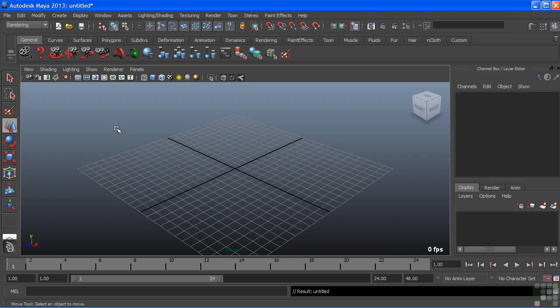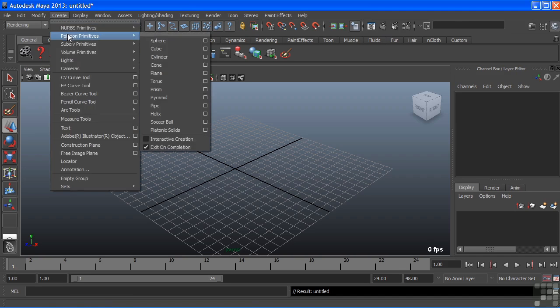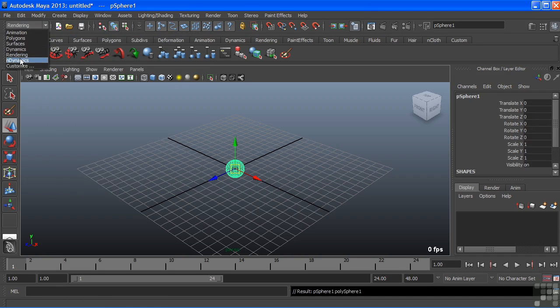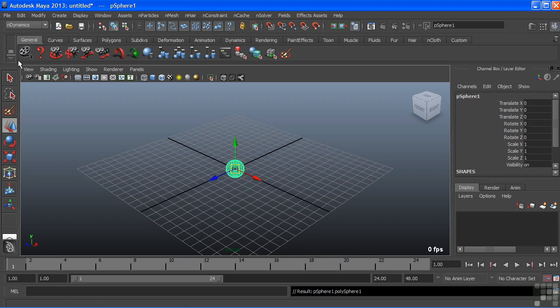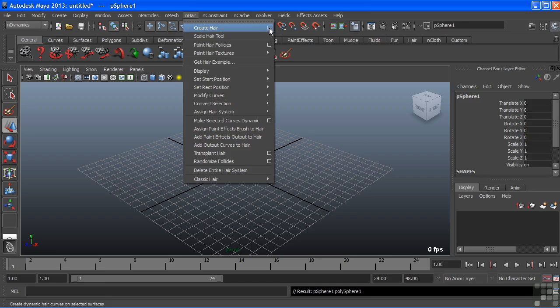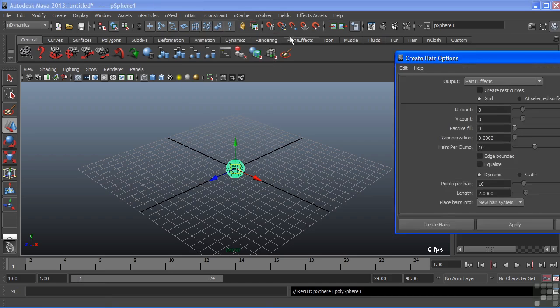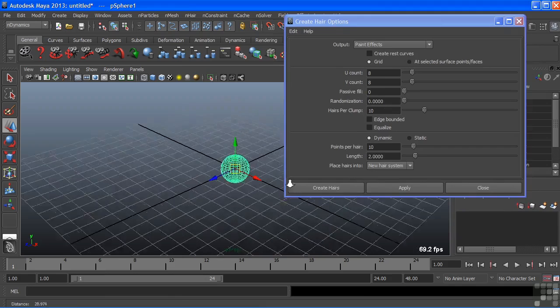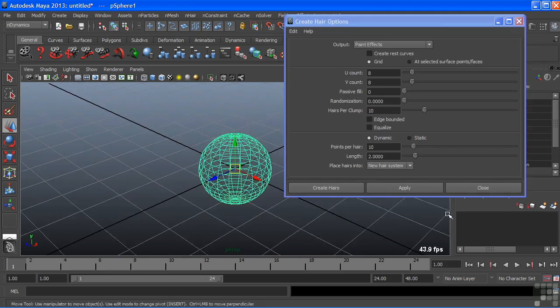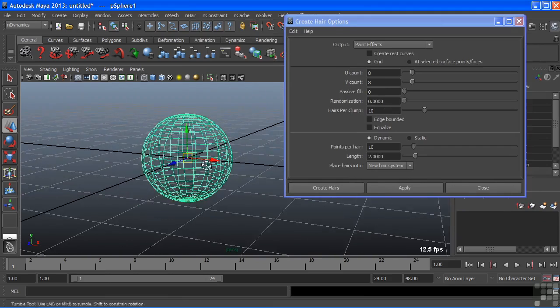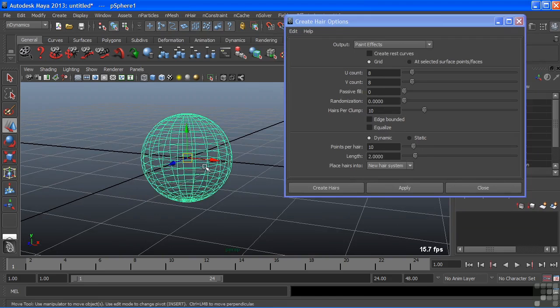Let's take a look at some of the basics of nHair and I'm going to create just a primitive sphere and we'll switch to nDynamics. Here we have a menu for nHair and we'll open this up and at the very top we have Create Hair. Let's open those tool options and take a look at what these do.